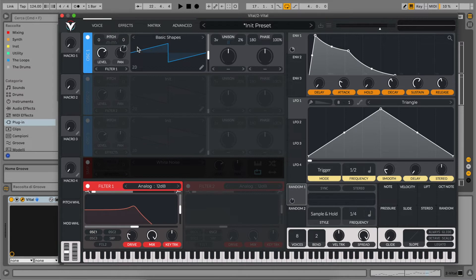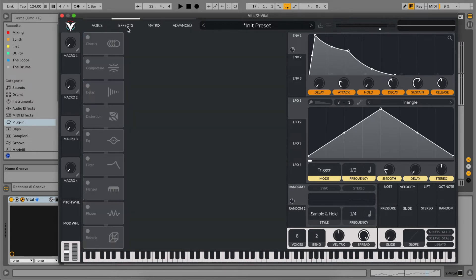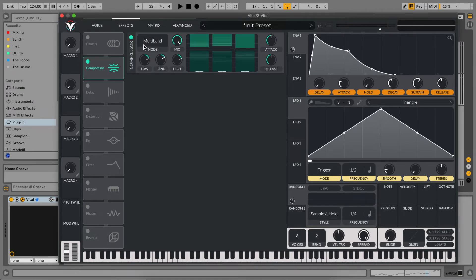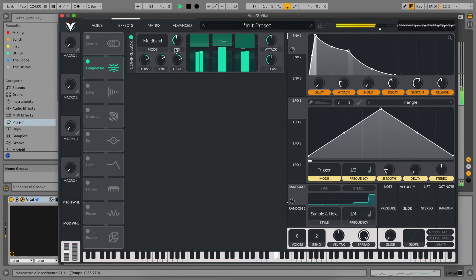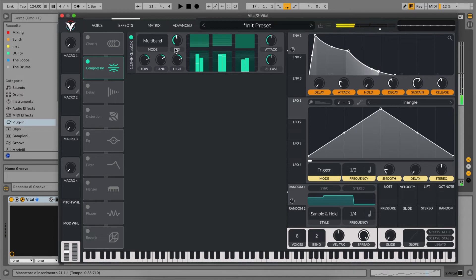Now we're ready to go to our effects section. As always, let's activate our compressor. Our multiband will be an OTT, and let's bring down the mix to have a much more powerful high-end.